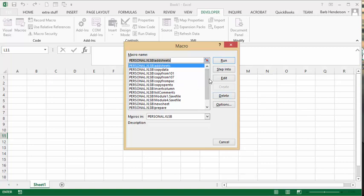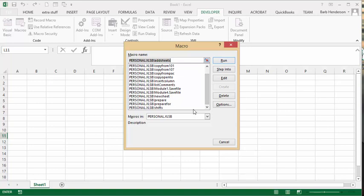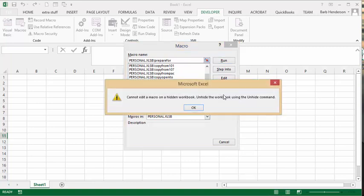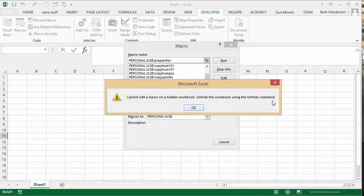Now let's say I don't need this anymore, so I select this one and press delete. But then it comes up with 'you cannot edit a macro on a hidden workbook, unhide the workbook using the unhide command.'